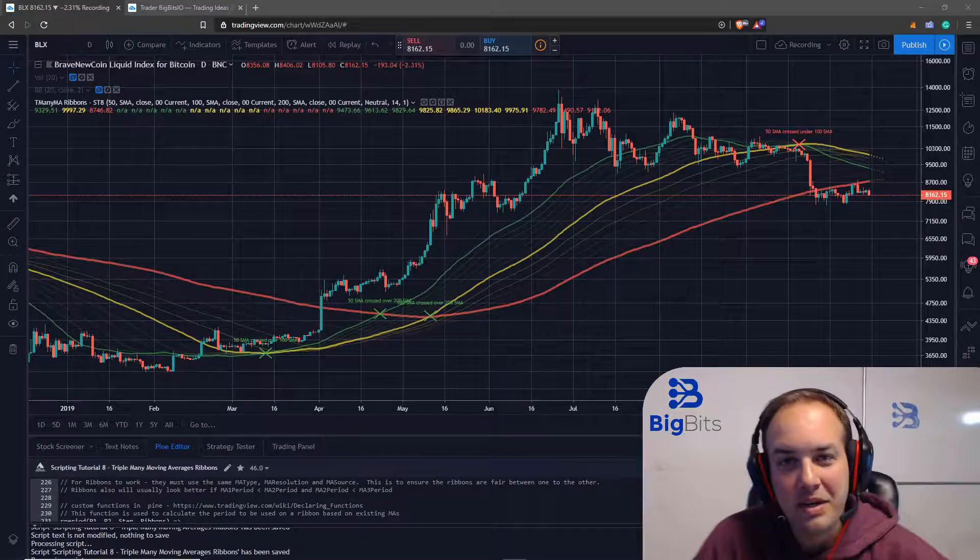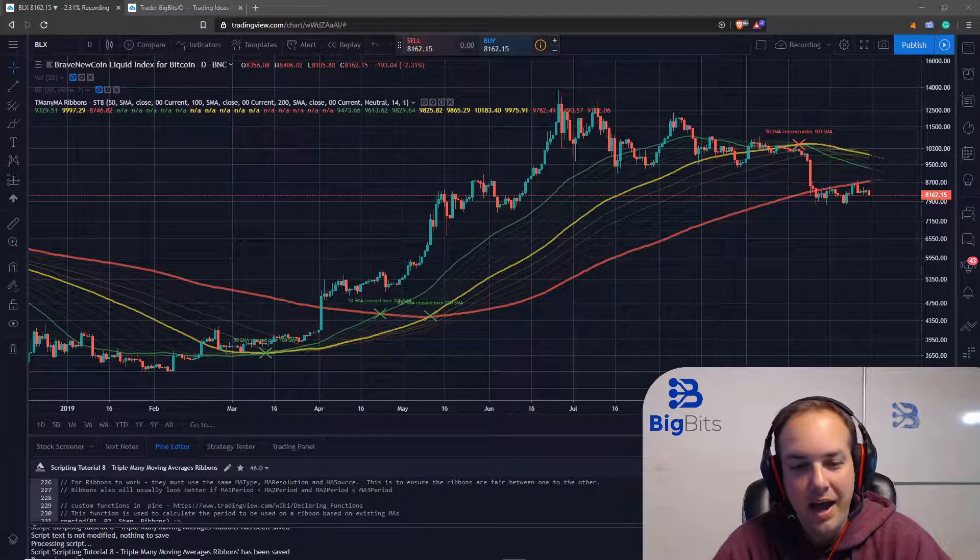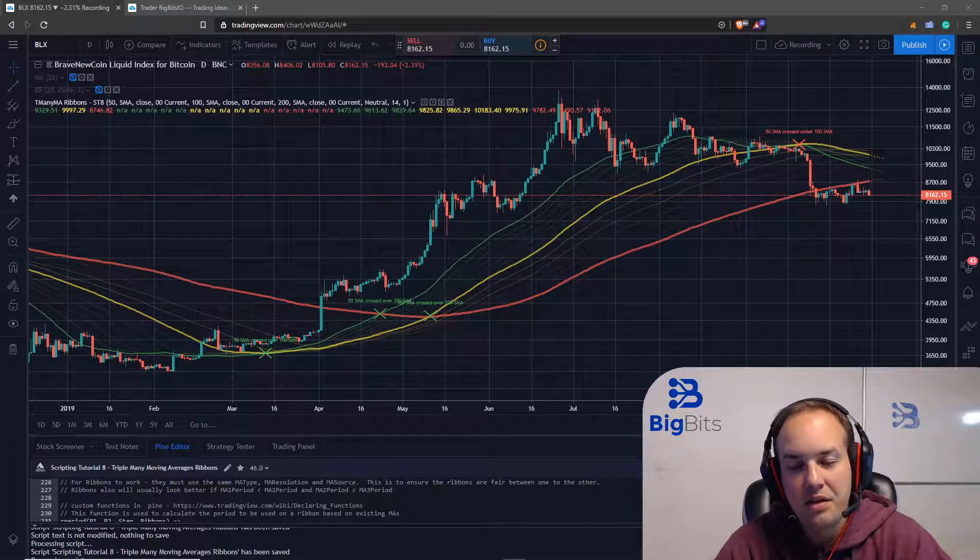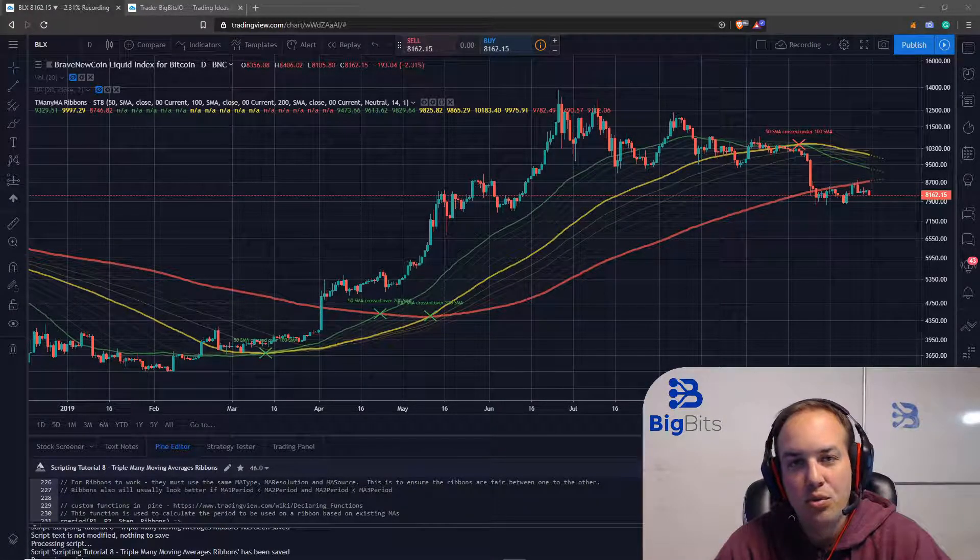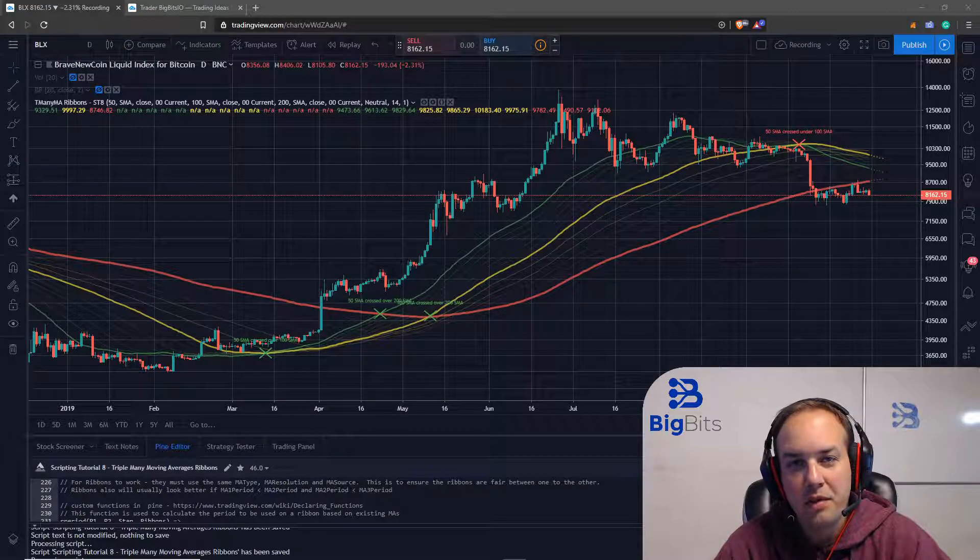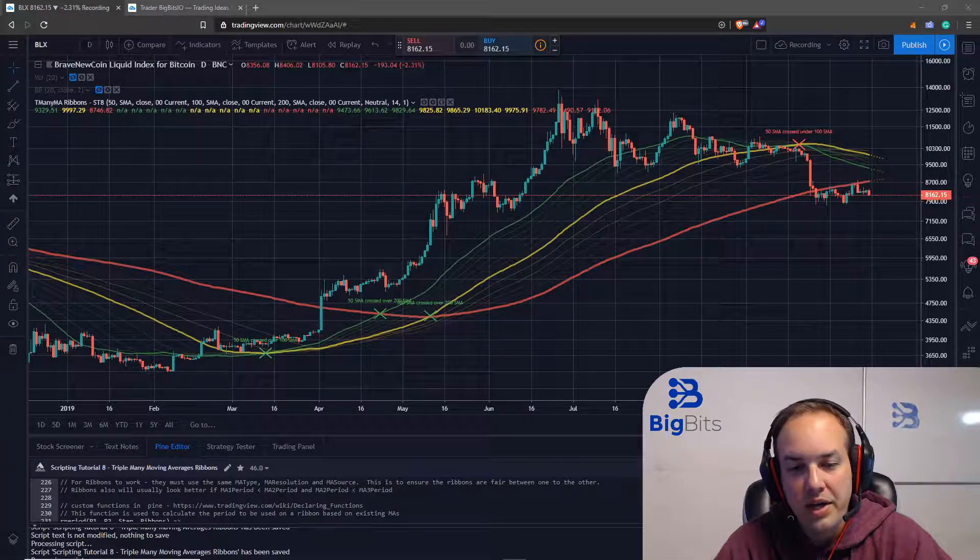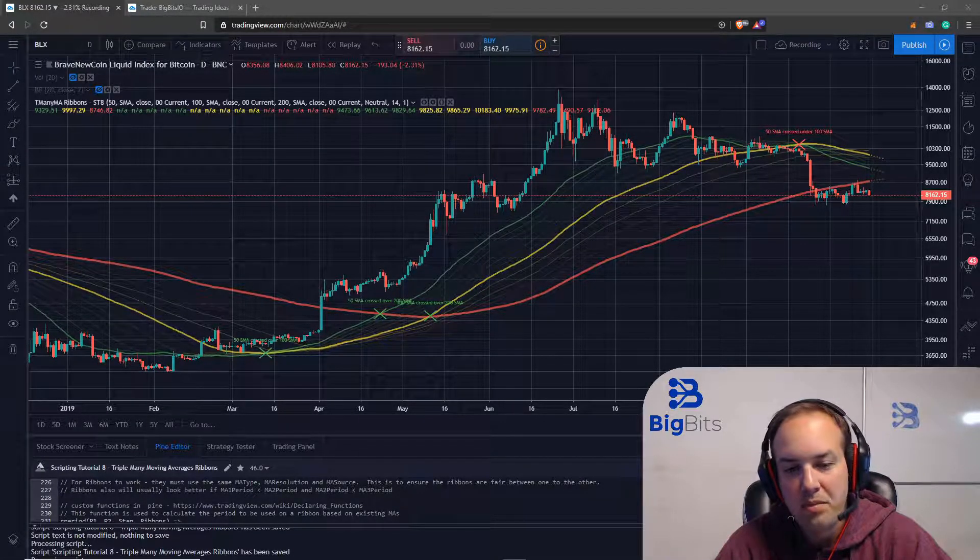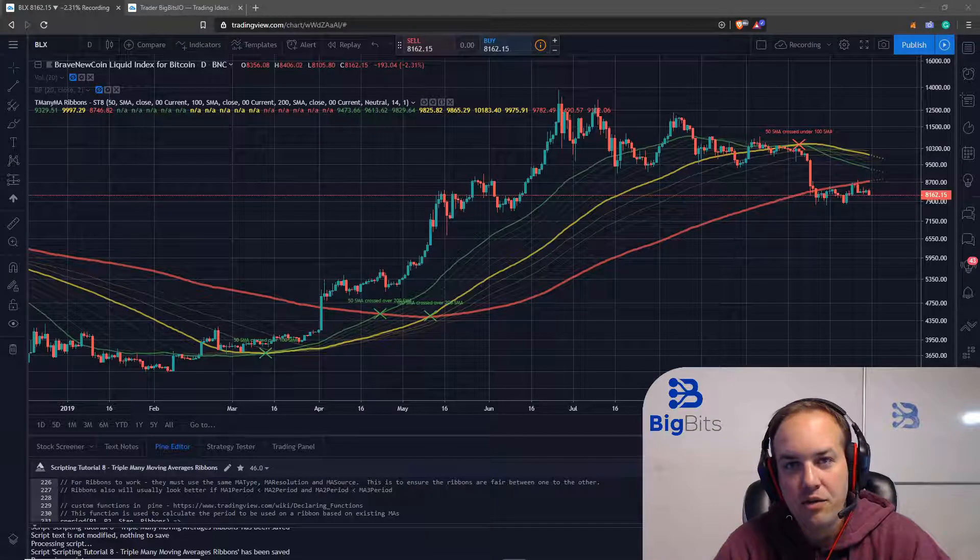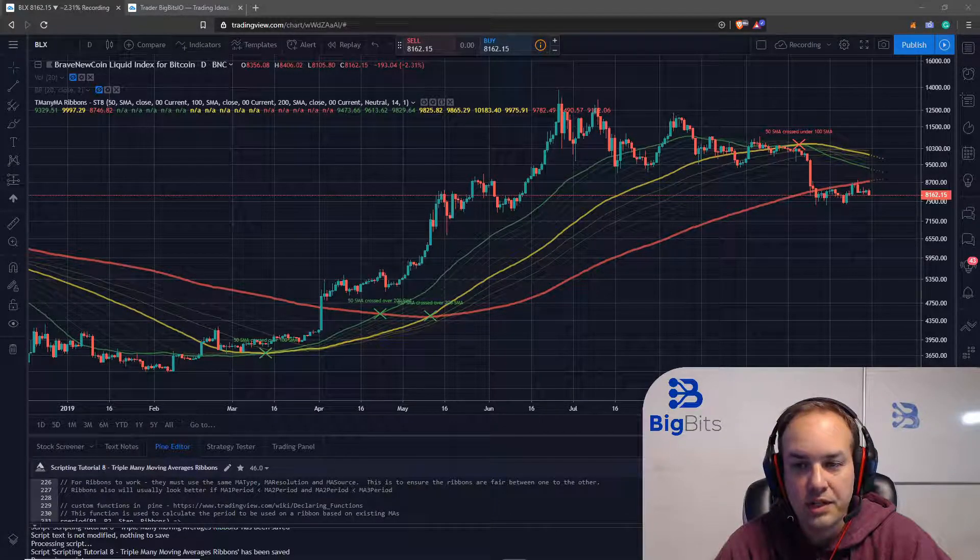Hey, this is David for Big Bits and in this video we are in our eighth video now of the TradingView Pine Script development tutorials where we have created a triple moving average indicator and we've added all sorts of features.